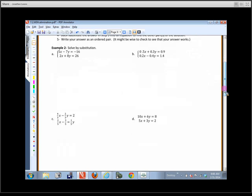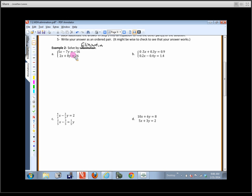Let's solve this next one by elimination — it's a little more difficult. What makes it harder is you have to change both equations, not just one. Which variable is probably easier to eliminate — x or y? Probably x, because of the smaller numbers. I'm going to multiply this equation by 2, giving 10x minus 14y equals negative 32, and multiply the other by negative 5, giving negative 10x minus 40y equals negative 130.